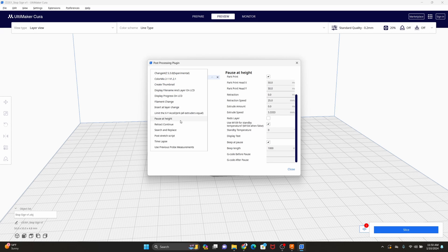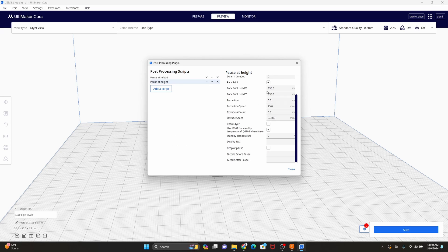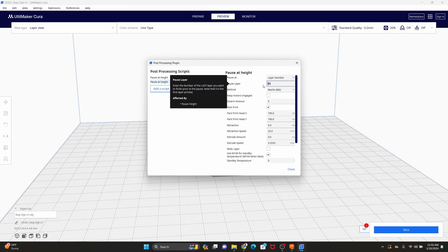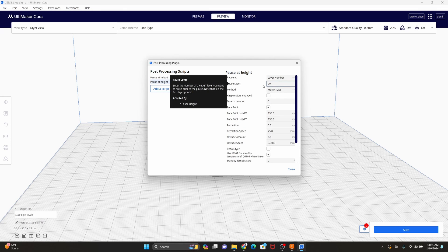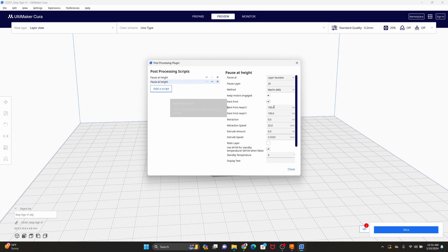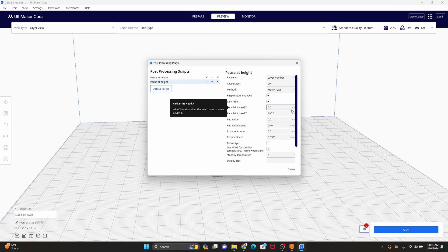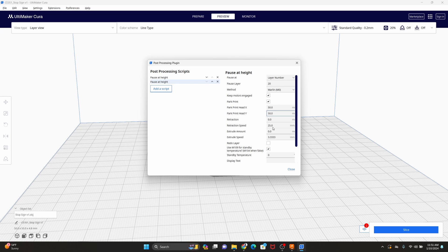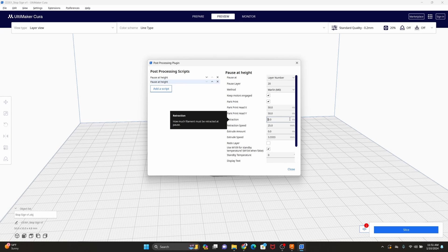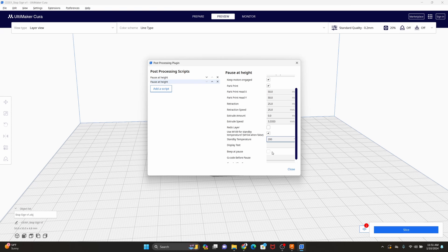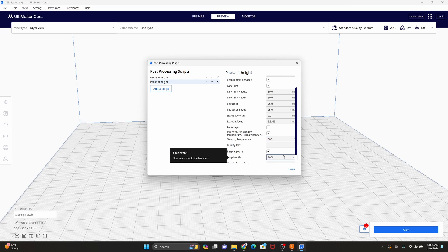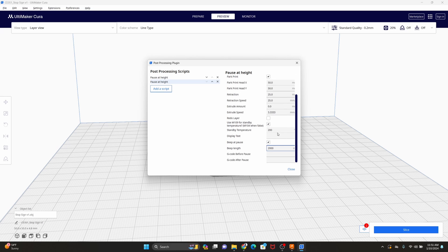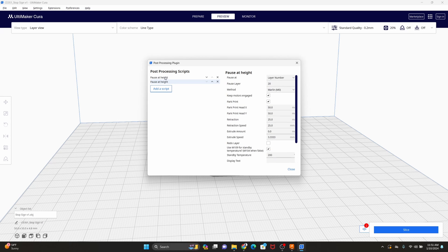And then we're going to go ahead and create our other pause at height for our filament change. So that I believe was at layer 20. We'll keep the motors engaged. Also park it closer so we can reach it at 50-50. This time we do want to retract. I usually put in 25 here. Leave the standby temperature also at 200. Beep. Let's beep for two seconds this time.